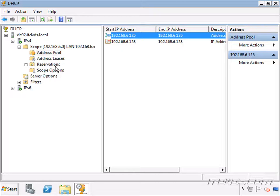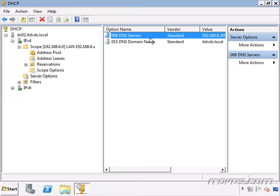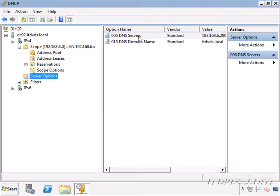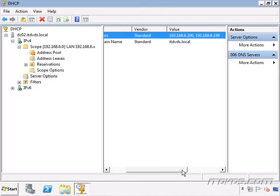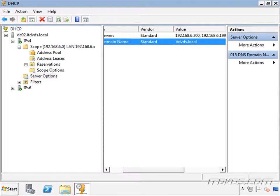Before we run the wizard, we want to make sure that the server options are the same on our backup DHCP server, or if they're different, that we intend them to be different. On our primary DHCP server, DC02, we have server options for DNS servers at 192.168.6.200 and .199, and option 15 with DNS domain name itdvds.local. We need to make sure these are configured on our backup DHCP server so they're consistent.